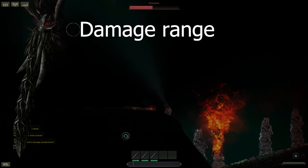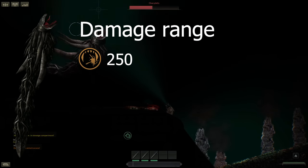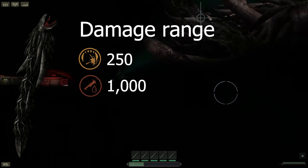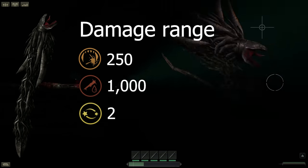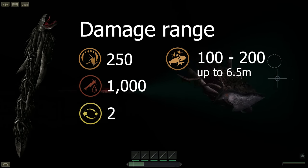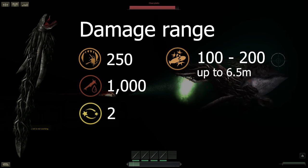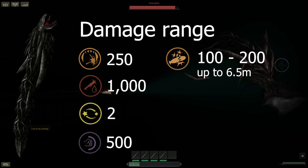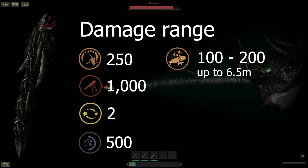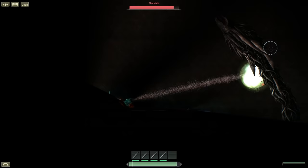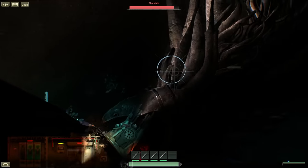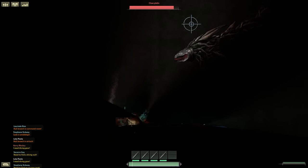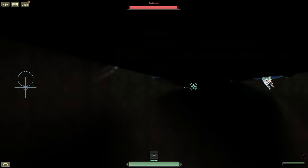For its damage ranges, it does 250 bite damage and insane 1,000 bleeding damage and stuns the target for 2 seconds. Against your submarine, it does 100 to 200 structural damage with a radius of 6.5 meters. This attack has a kinetic push force of 500 and can stun everyone on board for up to 3 seconds. Its weak point is its mouth, which it opens just before an attack. This part takes 5 times damage to internal, bleeding and burn.